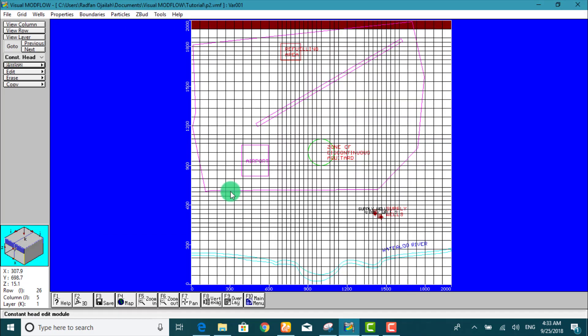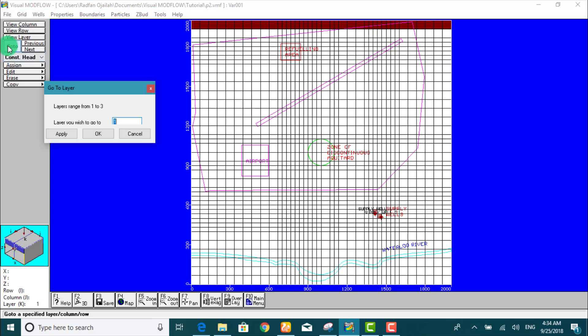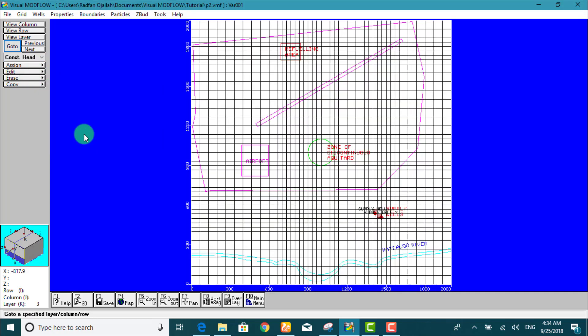Now, we have to assign a constant heat boundary condition along the northern boundary for the lower confined aquifer. We click on go to and type 3 and OK. As you see from here, we are on layer 3.